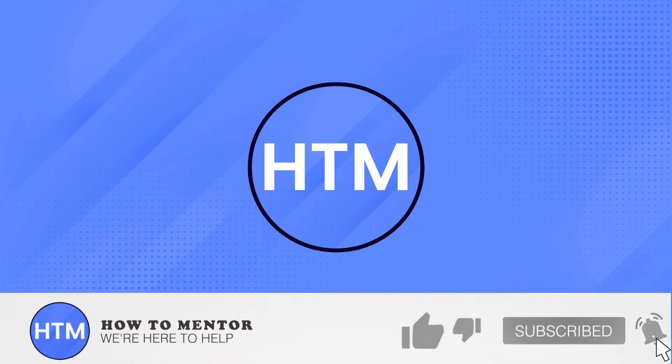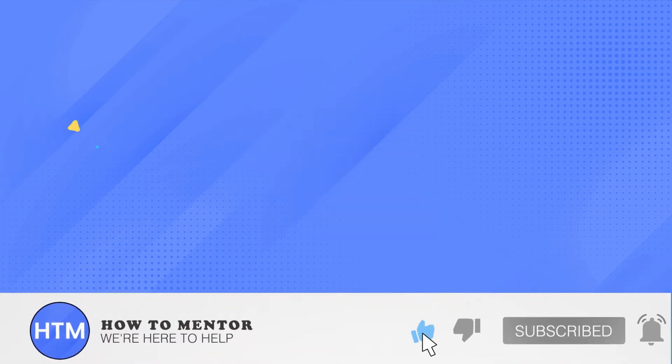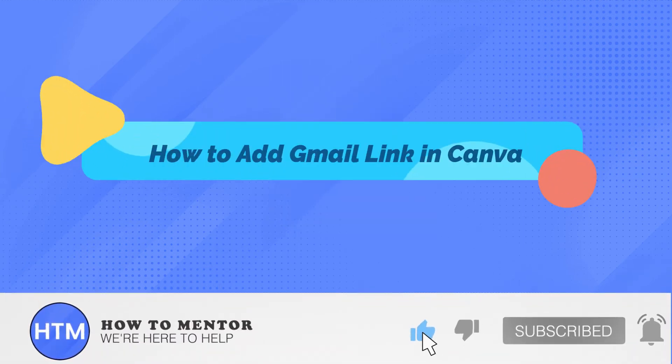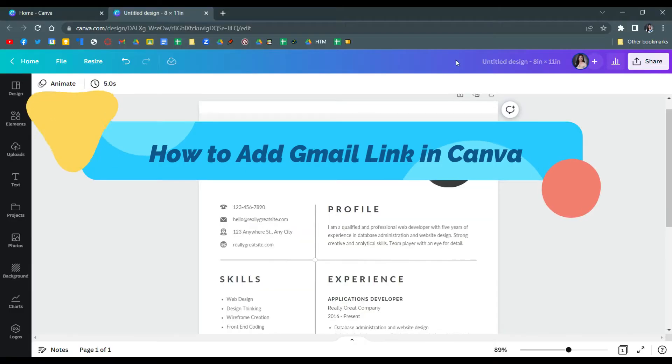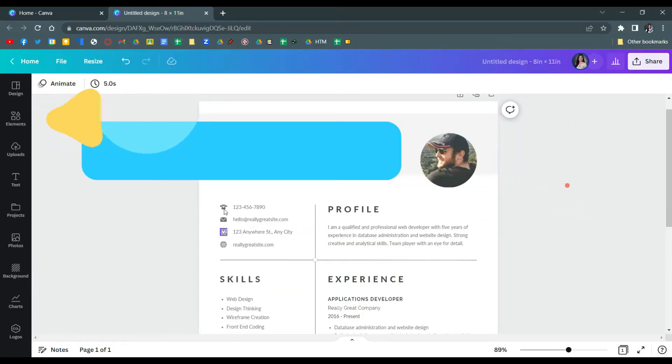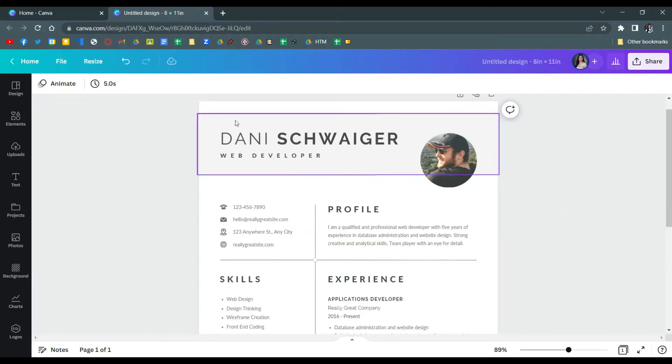Welcome back guys. In this video I will show you how to add a Gmail link on Canva.